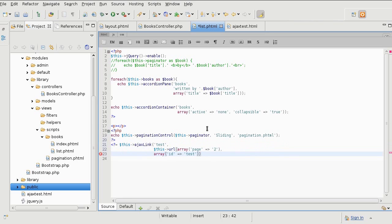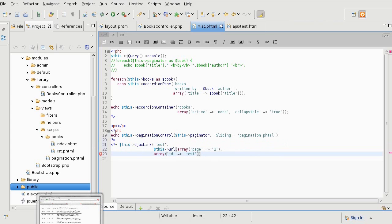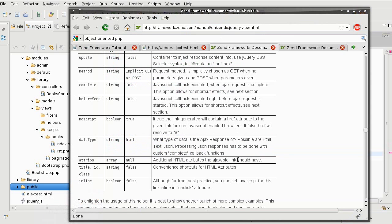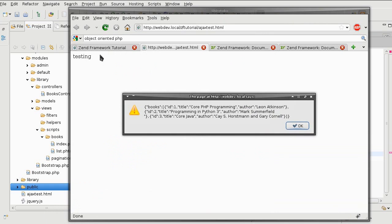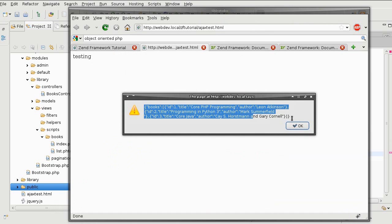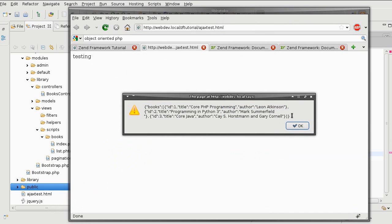I'll just format this a little bit. The next thing I want to do is call a custom function at the end of the request. Remember how I'm getting the JSON variables from the controller.